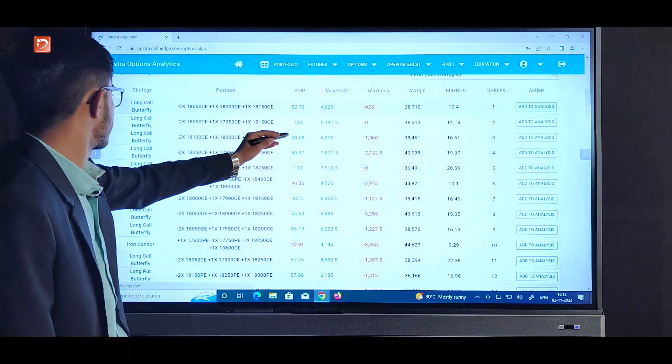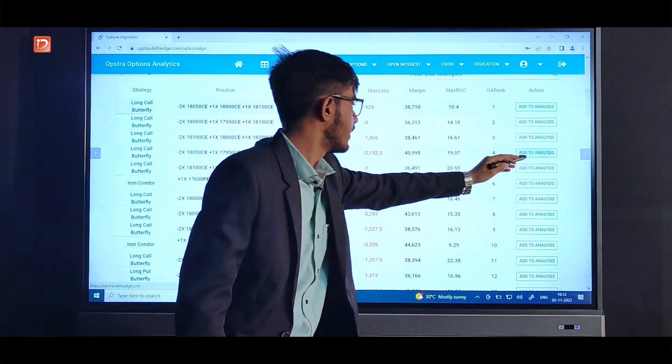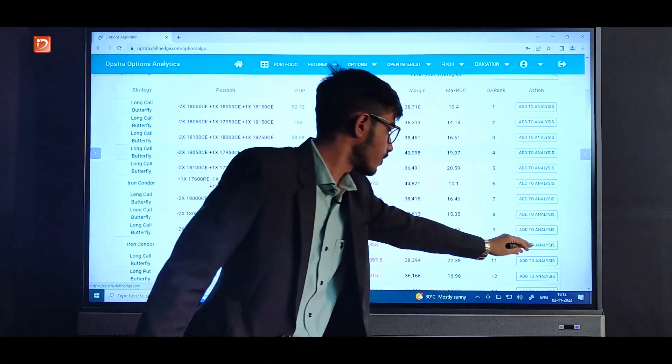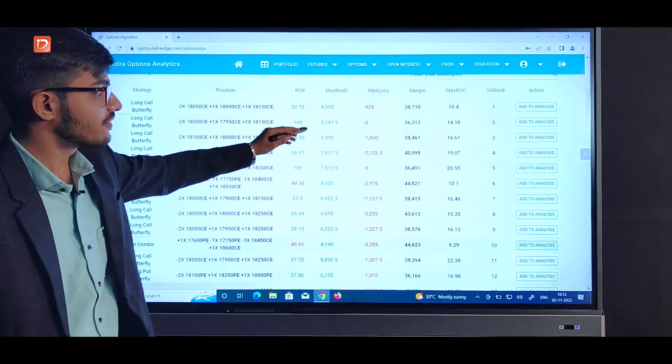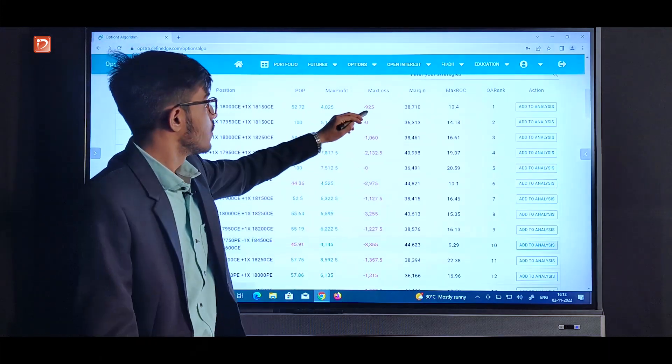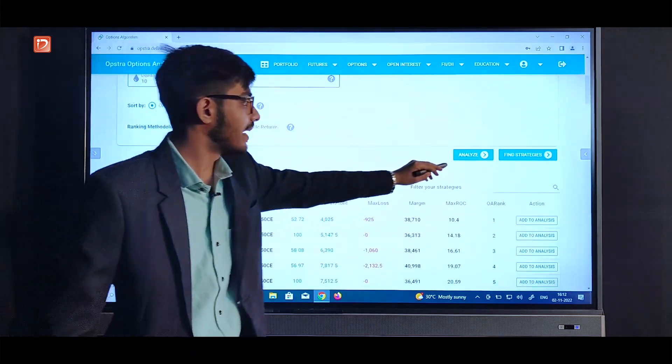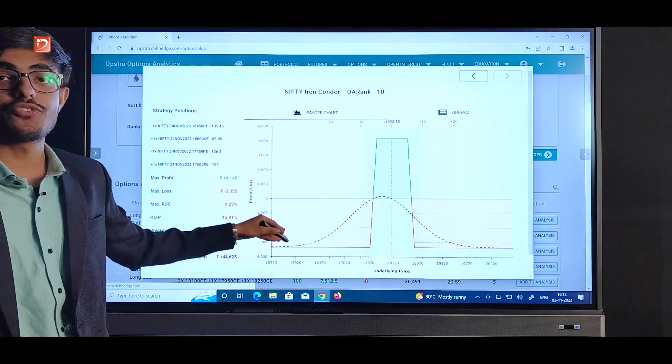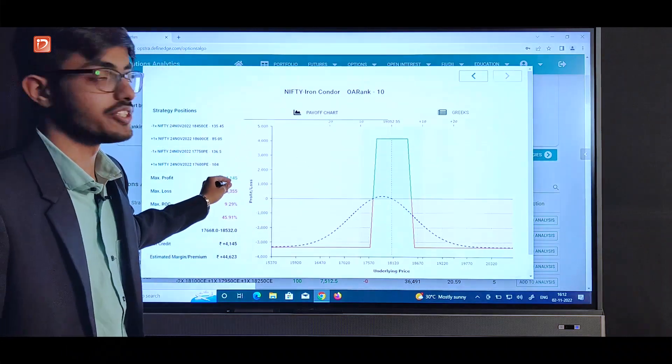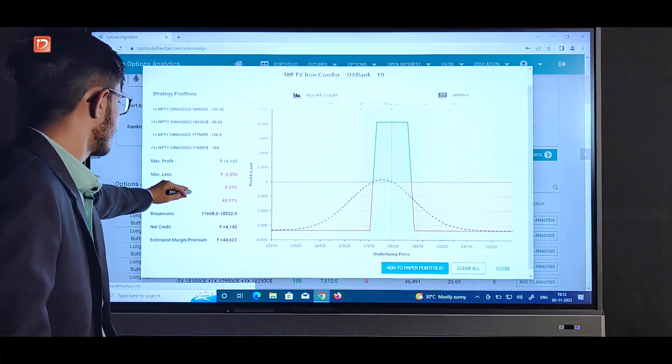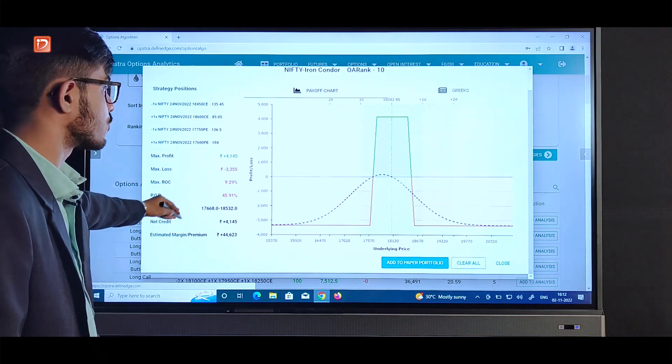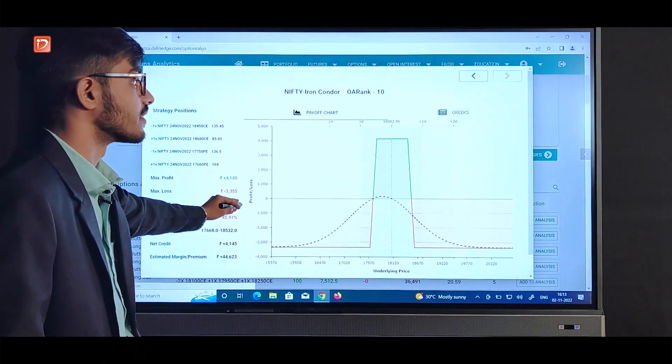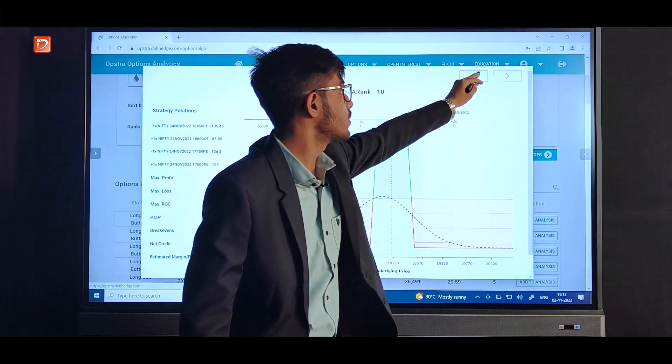Here let's add this one, this one and this one for example. So after shortlisting our strategies, we can see them here by clicking this analyze button. So we get the payoff chart with all of the details mentioned here. Here we can see maximum profit, maximum loss, ROC, the details mentioned there earlier.